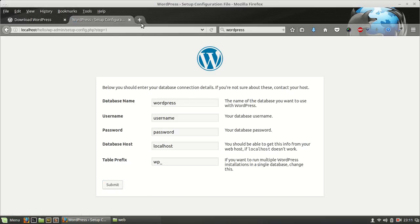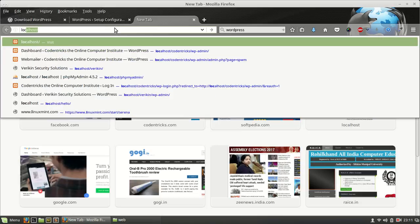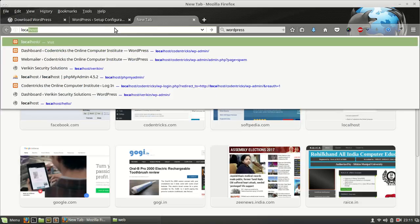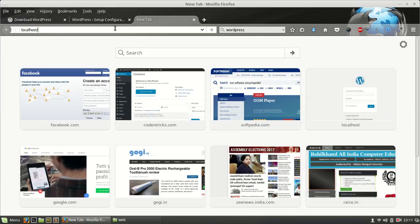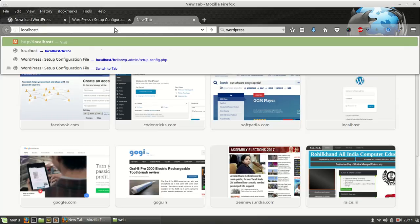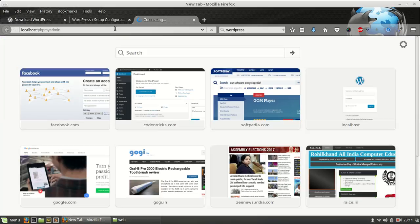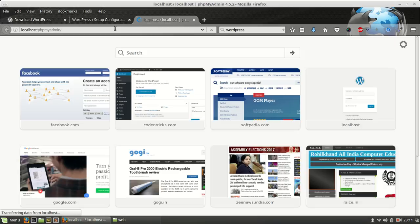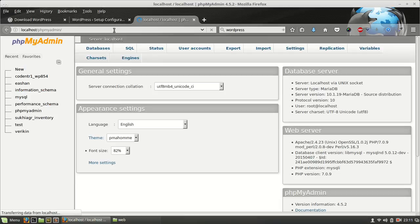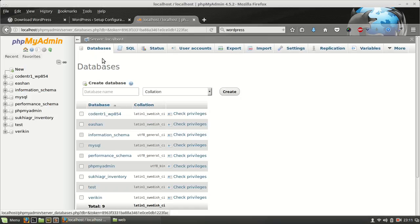First thing is that we have to create a database using phpMyAdmin. I am going to create a database called hello.